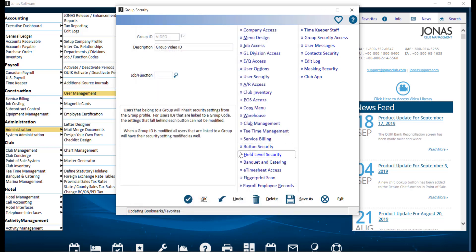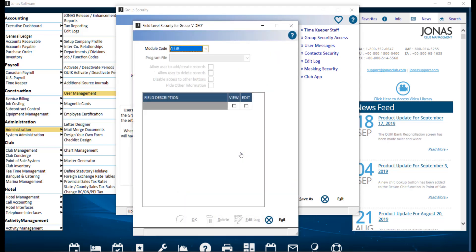And field level security. Similar to button security, but allows you to turn off access to specific fields, either viewing or editing in some programs. For example, you can allow access to screens like maintain employees, but not allow for changes to any data or for the addition of new employee records.